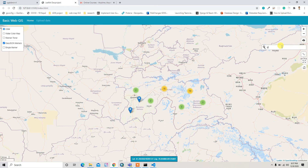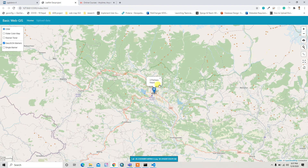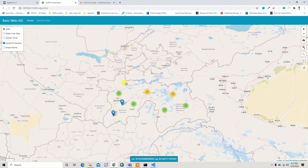We can also search by location — for example, if I type 'Pokhara' here, it will navigate to Pokhara on the map. And if you want to go back to the study area, you can click the home button, which zooms to the layer.